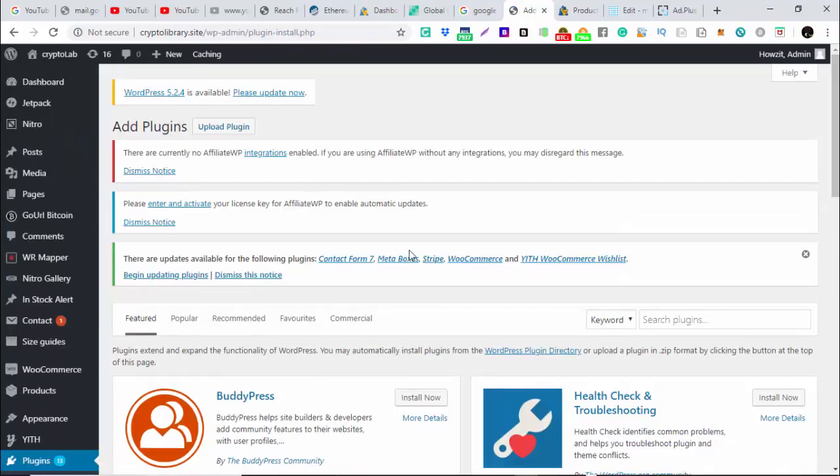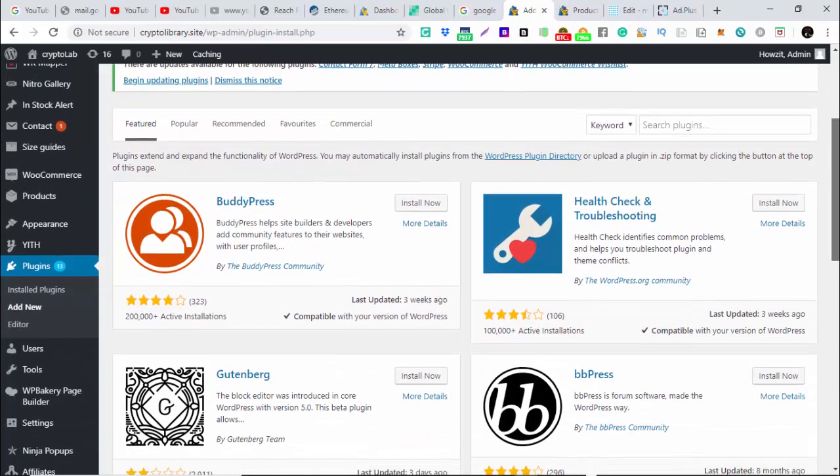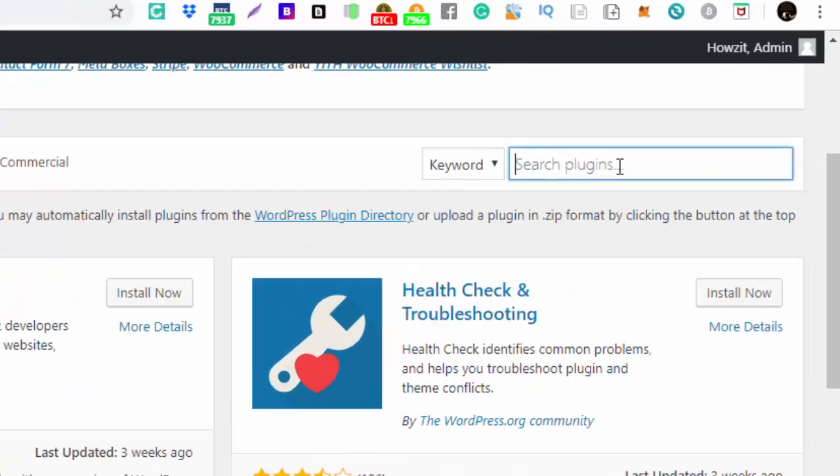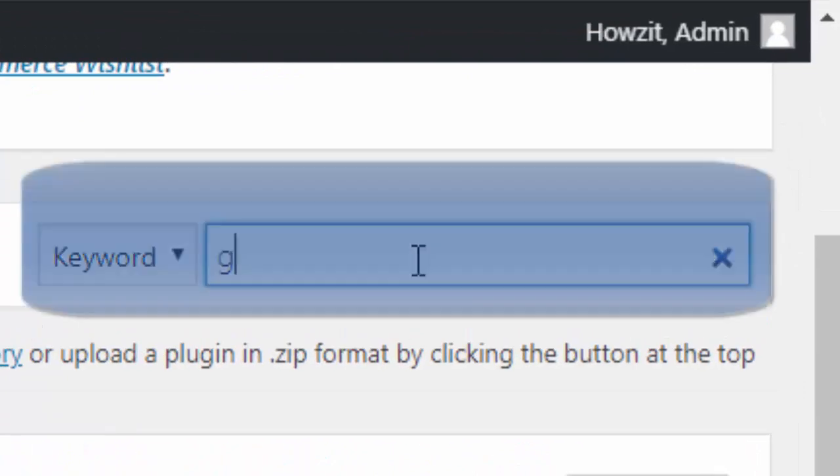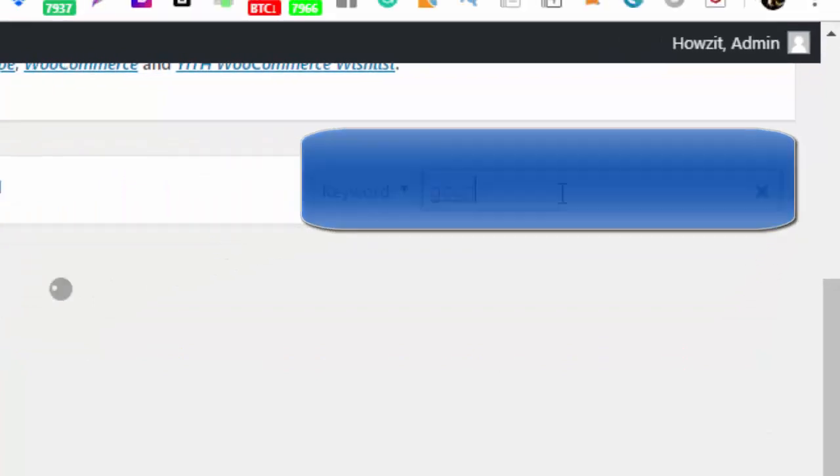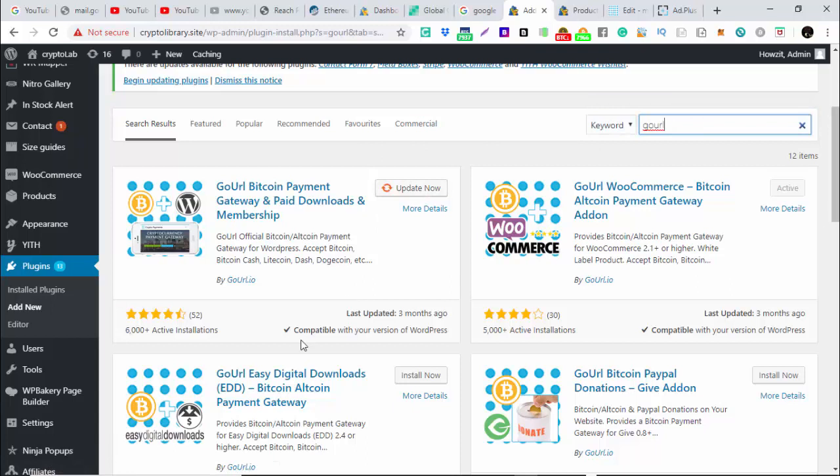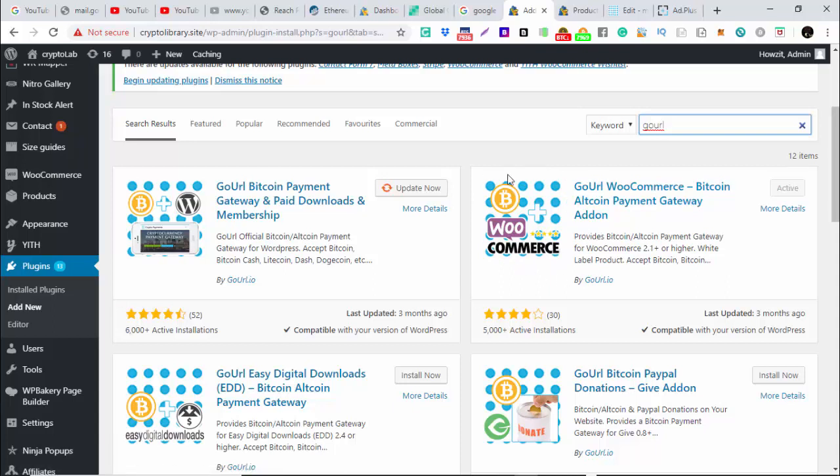In plugin we are going to search for GoURL plugin, which is this. We have a lot of them.